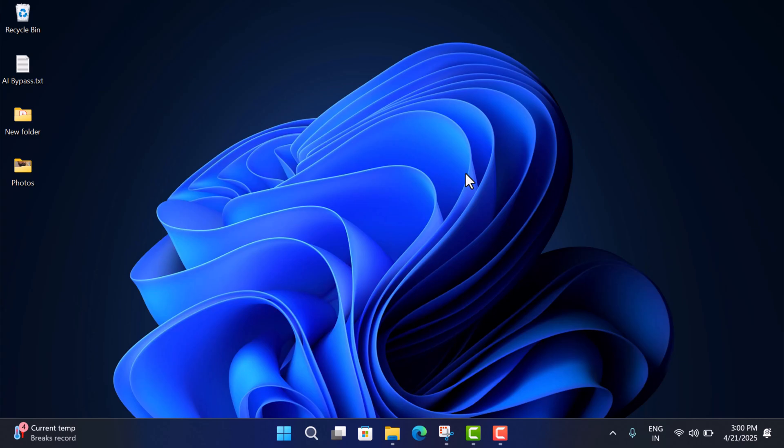Hello everyone, welcome to Geeker Mag. In this video I'm going to show you how to install YouTube Studio app on your Windows 11 and Windows 10 PC. So without wasting any time, let's learn the steps.